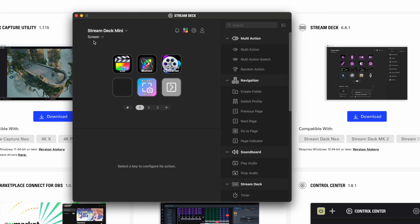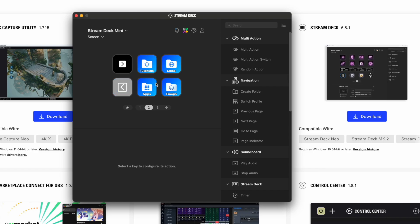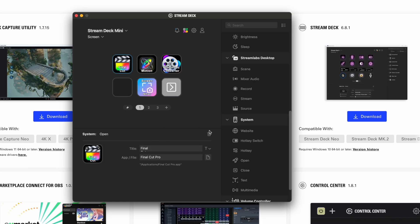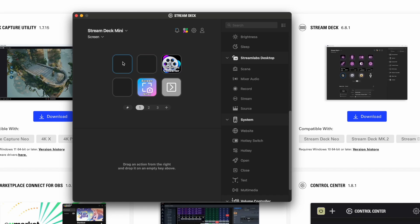I have the Stream Deck Mini, and I have it set so that when it opens it shows Final Cut, Motion, Video Pro-C Converter, Screenshot, and then the next page — you click here and it goes over, and you can put whatever you want there. I'll go ahead and delete this real quick to show how it works.